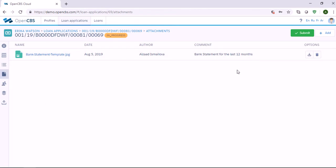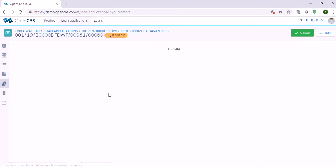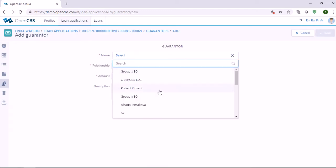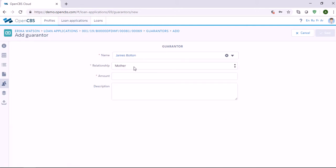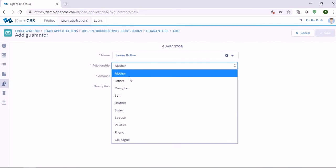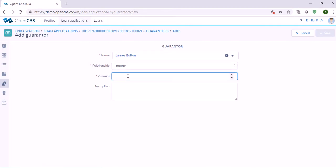The next step is Guarantors. We can add people who guarantee to pay for the customer's debt in case the customer defaults on the loan obligation. To add a guarantor, you need to click the Add button. Here in Name, you can select a person from the profile list. Then you have to specify their relationship to this customer — let's say brother — and specify the amount, let's say 2,500.